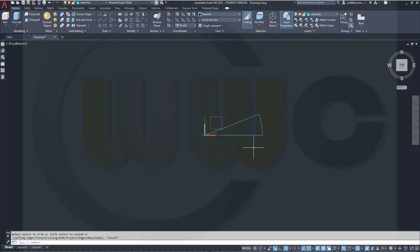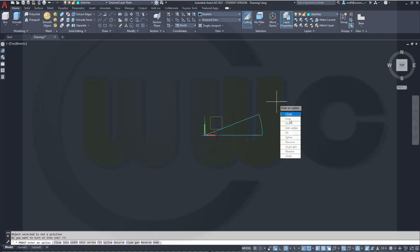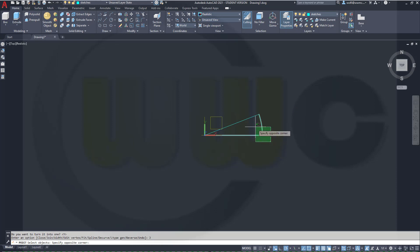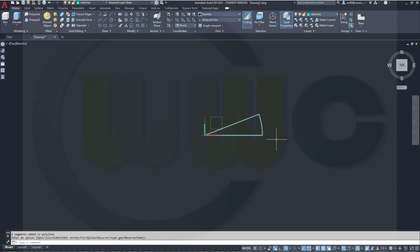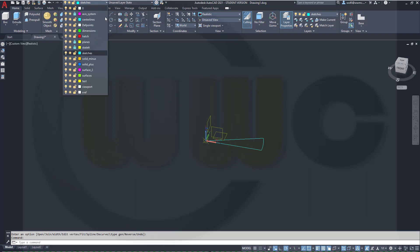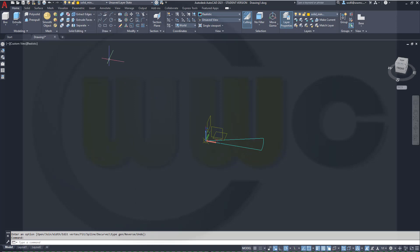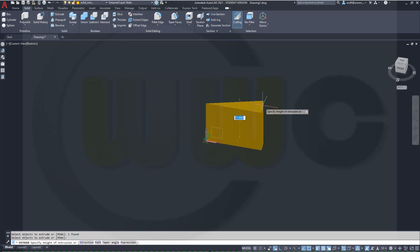This should be a polyline, so I'll go for PEDIT. Select that one, convert it to a polyline, and then just join these elements. Enter, enter. And this should be a polyline — yes, it is. Now I can make an extrude. Go for a different layer, and make an extrude with that polyline. This should be 20mm.